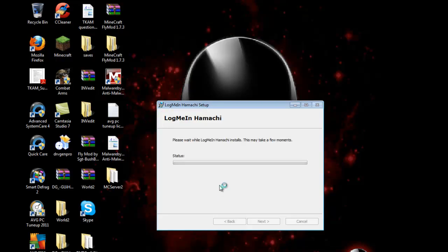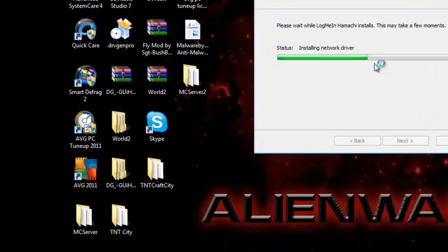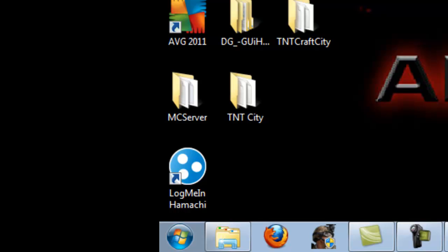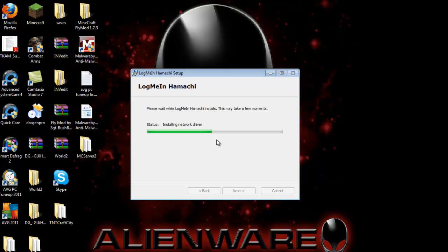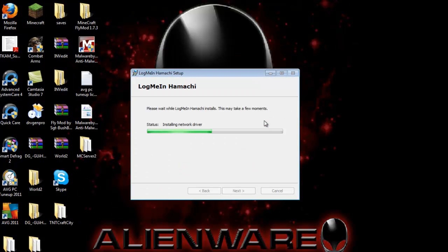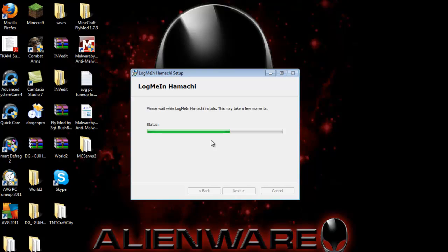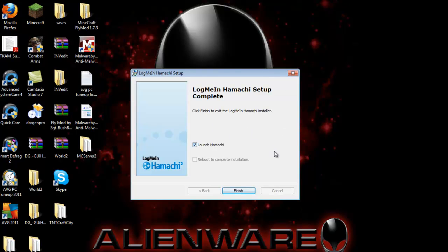When you're installing it, you'll get a pop-up of a Hamachi installation package. Go ahead and click yes. Once Hamachi is done, click finish and it will launch Hamachi for you.